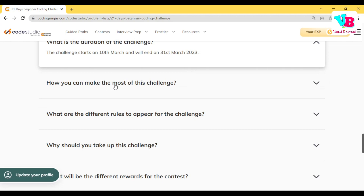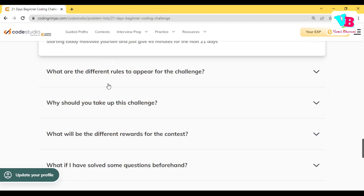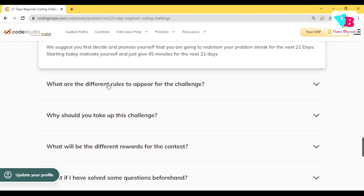How can you make the most of this challenge? First, decide and promise yourself that you are going to maintain the streak for 21 days — that's the main thing. Only if you are consistent can you get results, in anything including coding. Assure yourself. It's like assuring yourself — if you skip one day, it's kind of breaking your assurance with yourself. It's all up to you.